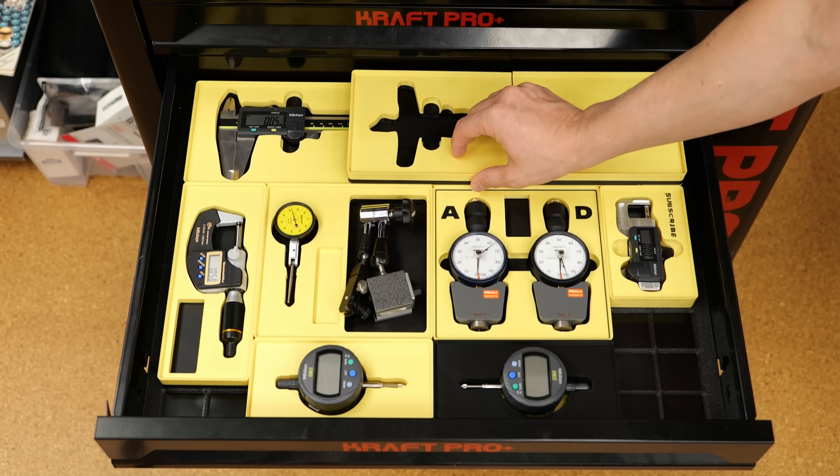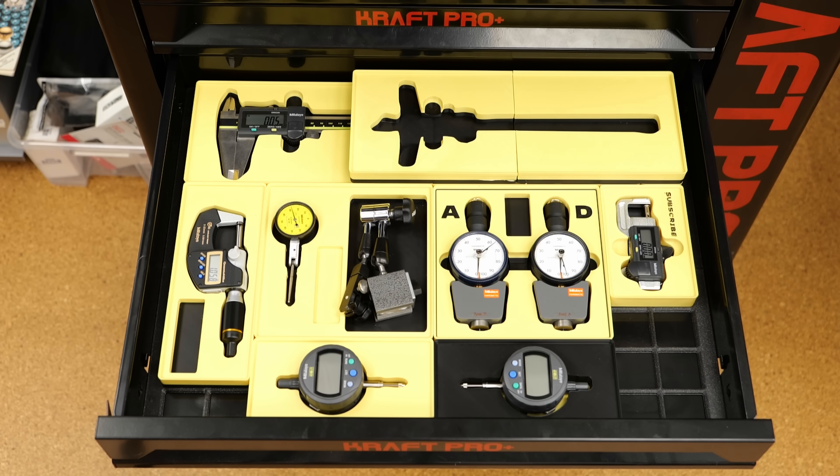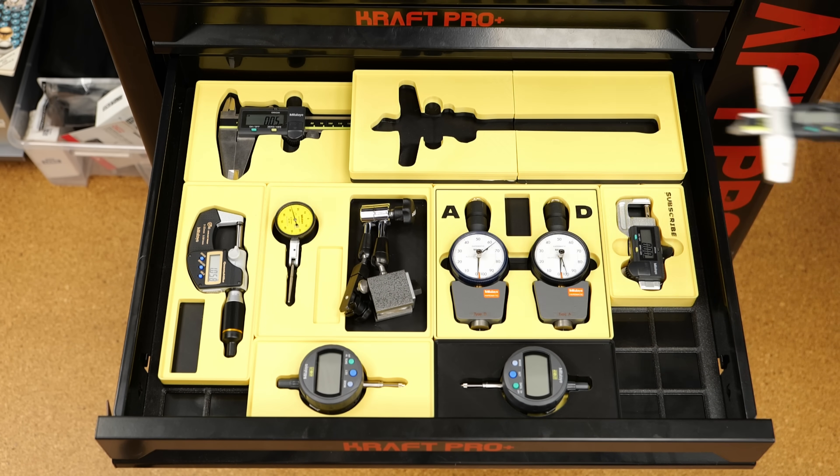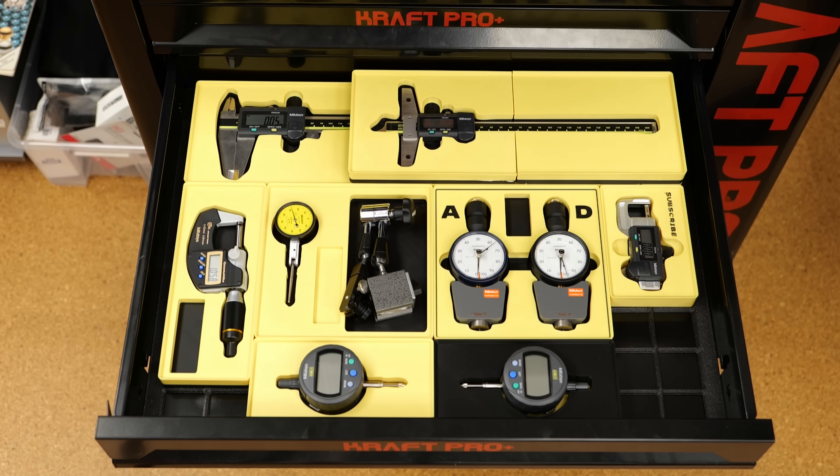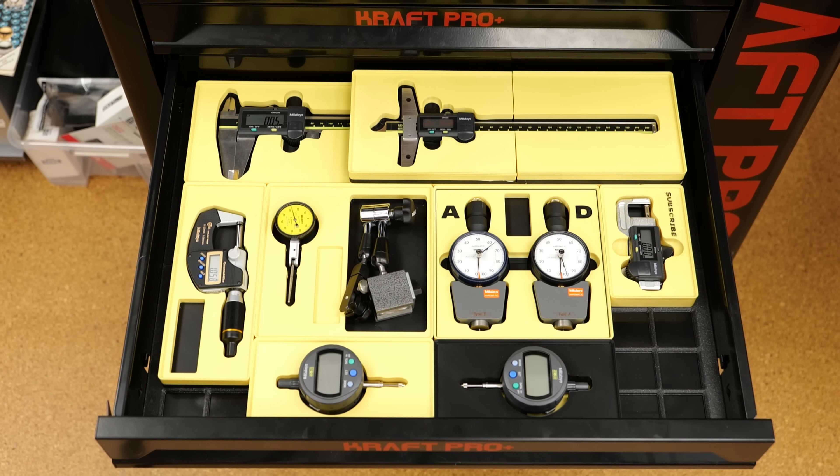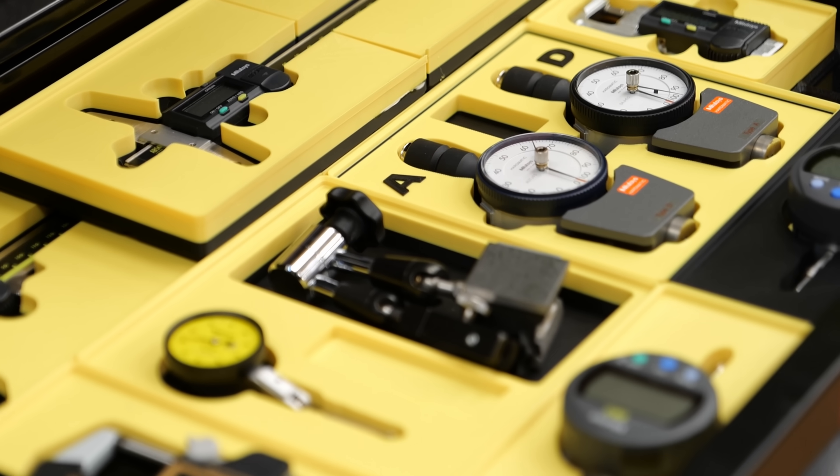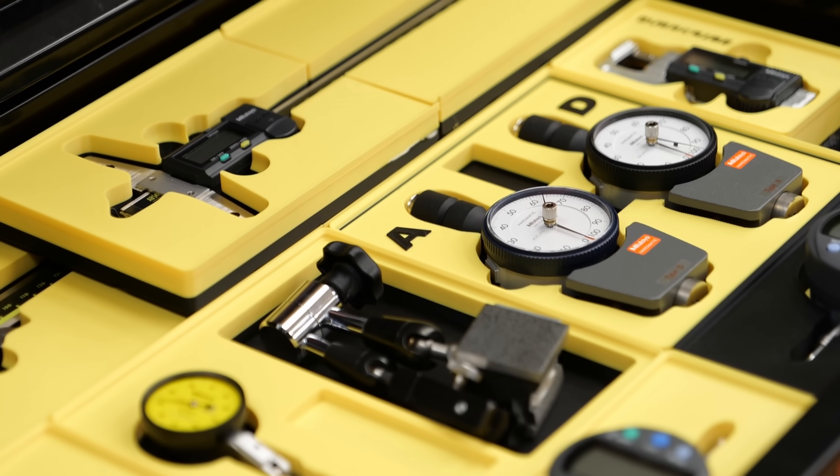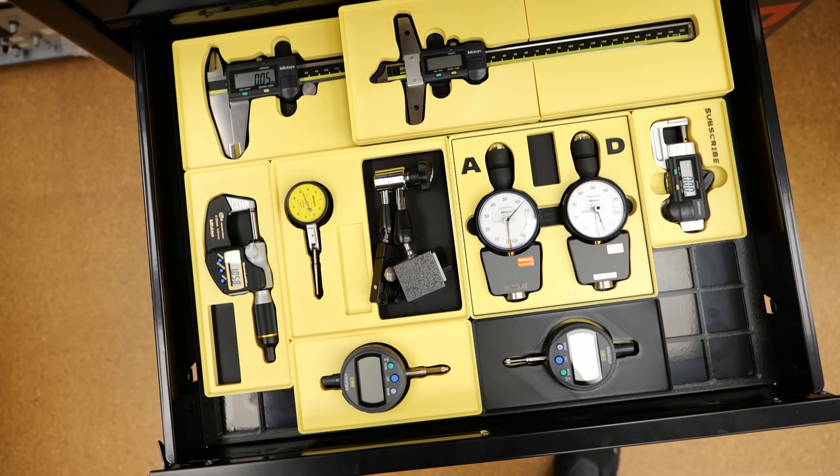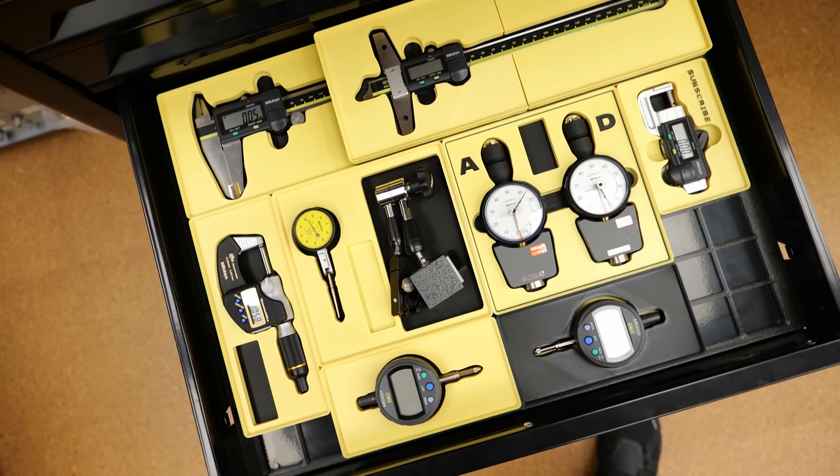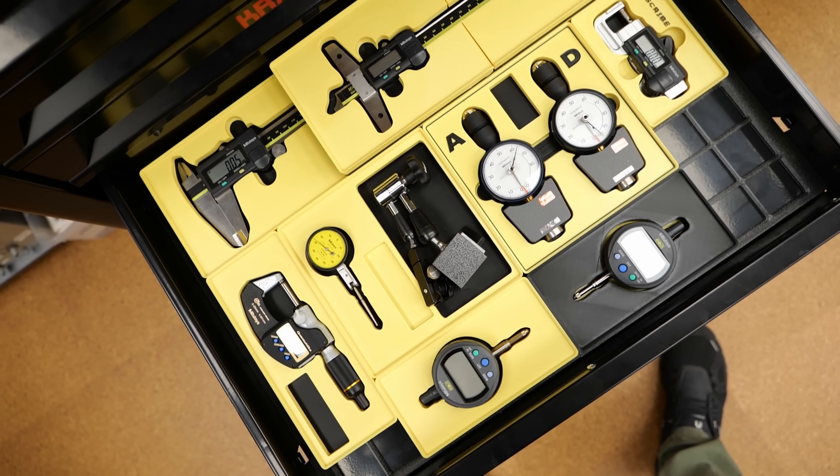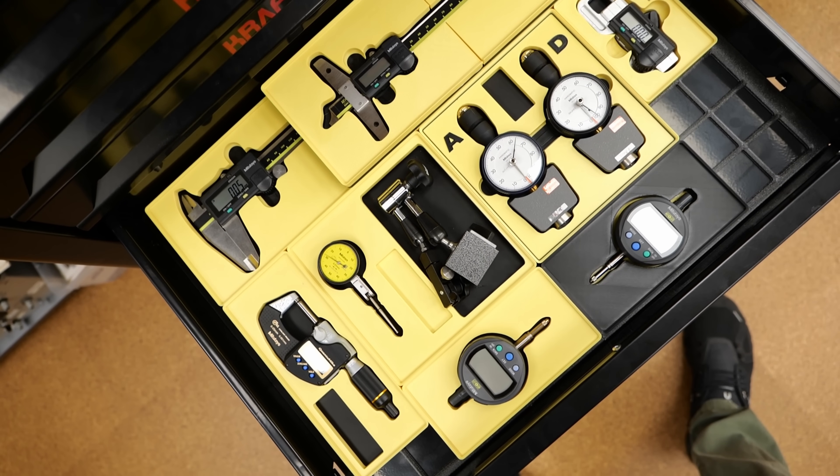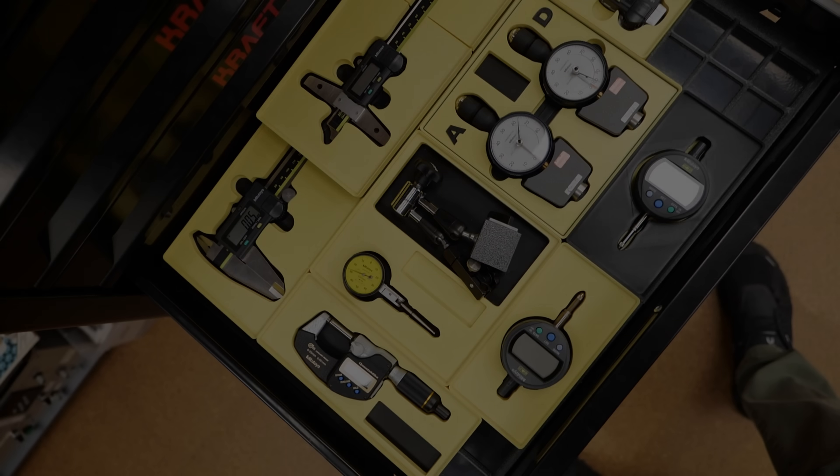I couldn't quite fit everything though, the depth gauge is just too big for this drawer, but since gridfinity is stackable and I don't need the big caliper every day, I just stack the bins. I'm really happy with the result. At last, all of my expensive measuring equipment now has its own proper place to store it safely and so I can always directly find what I need.